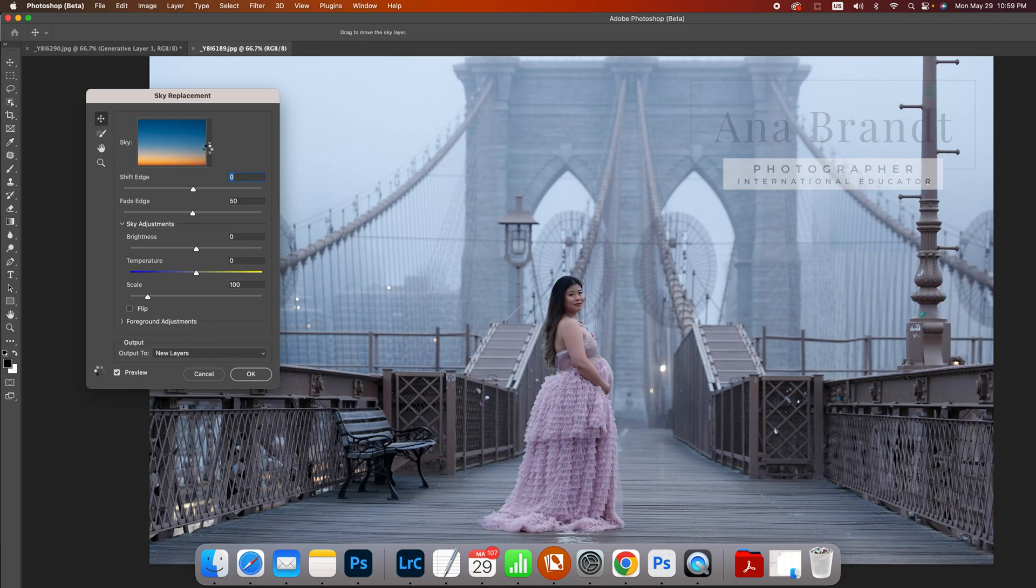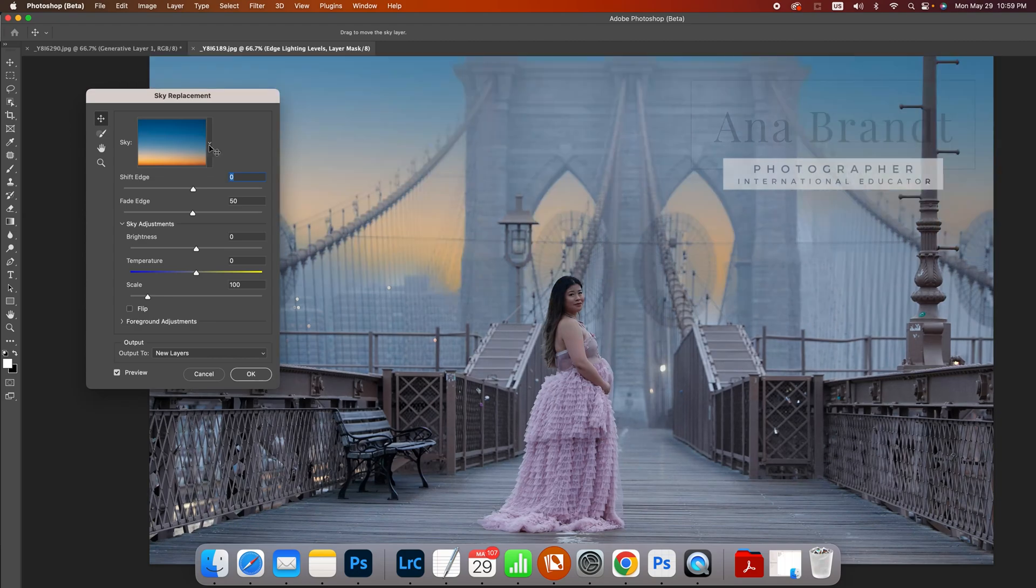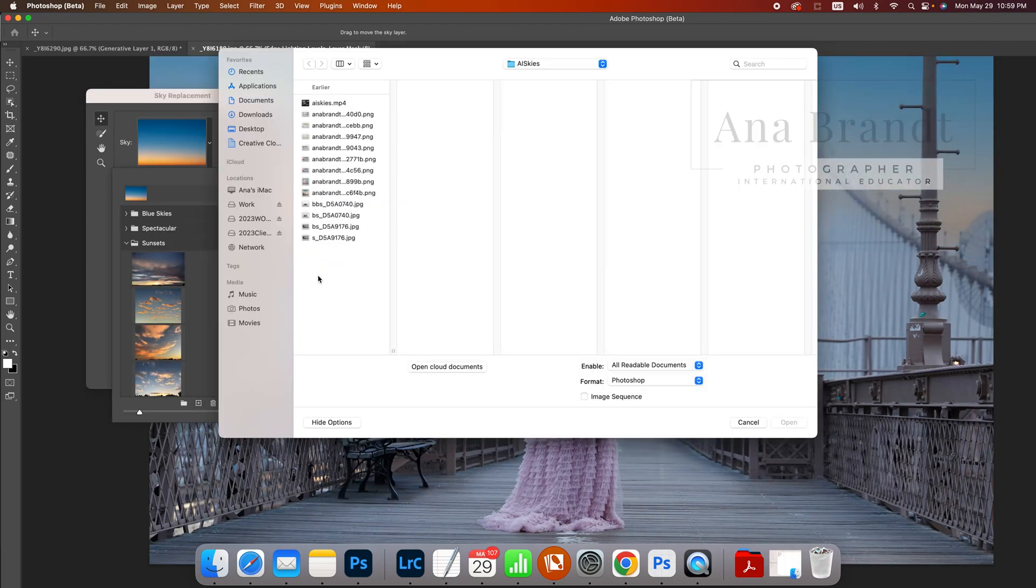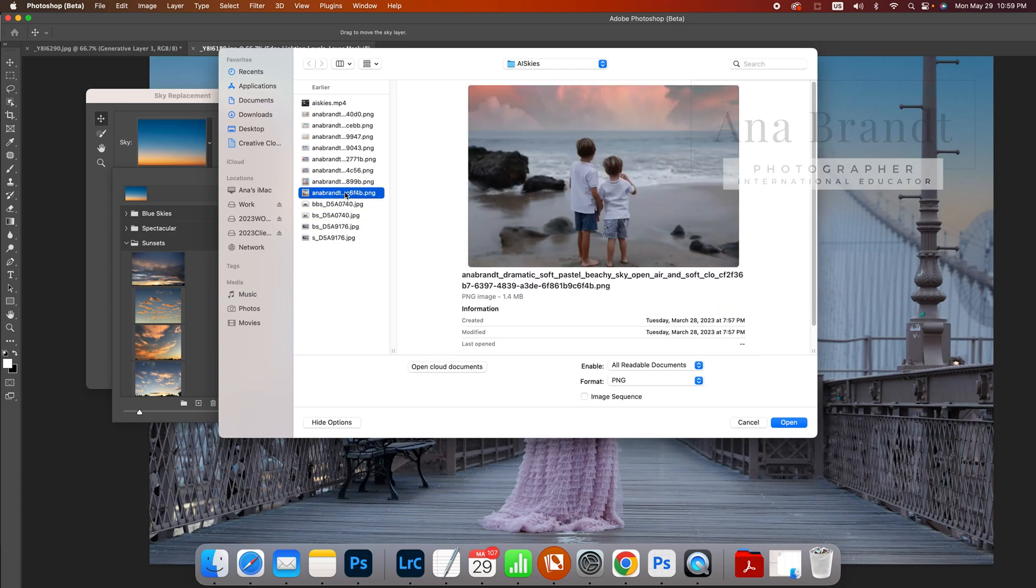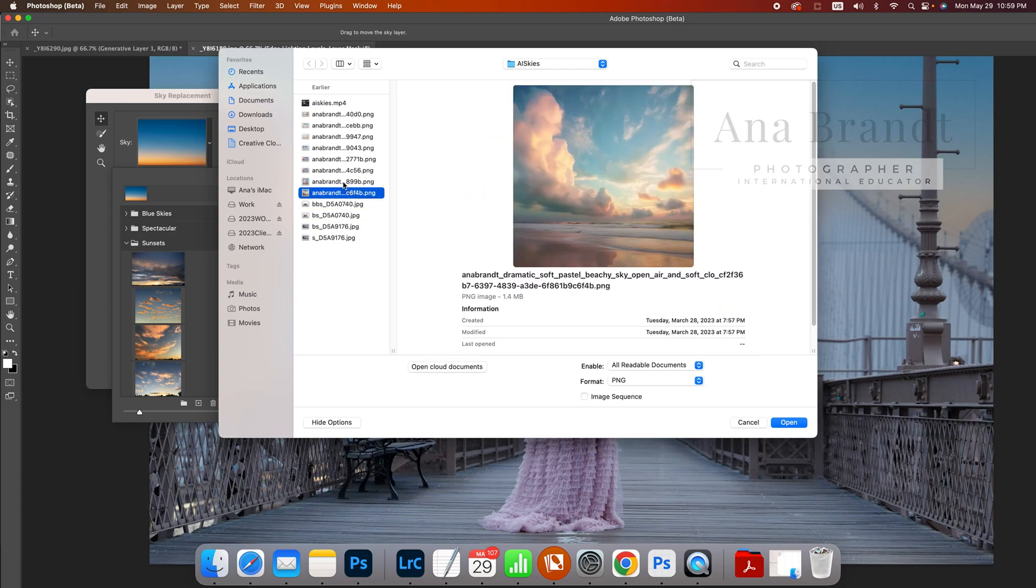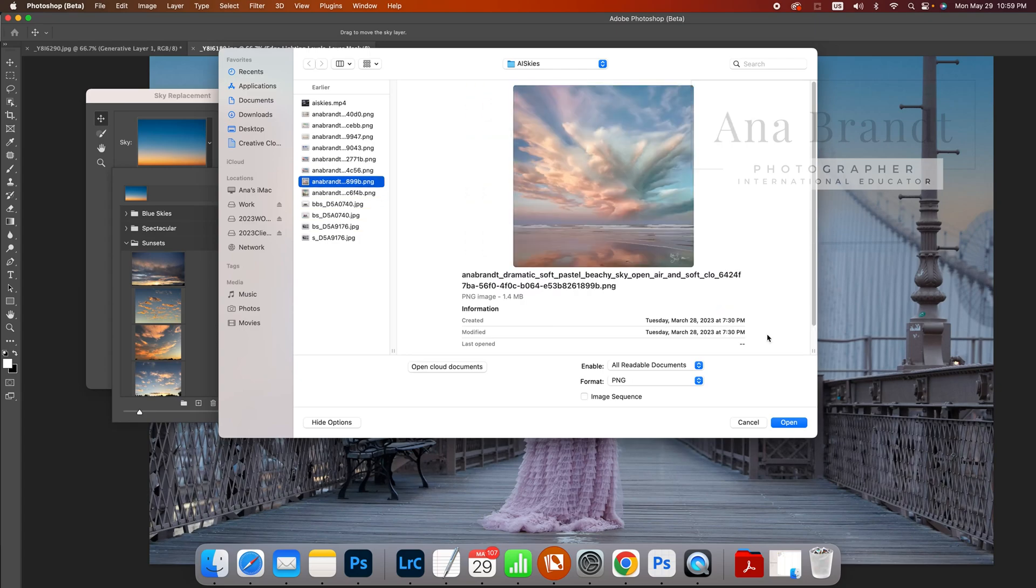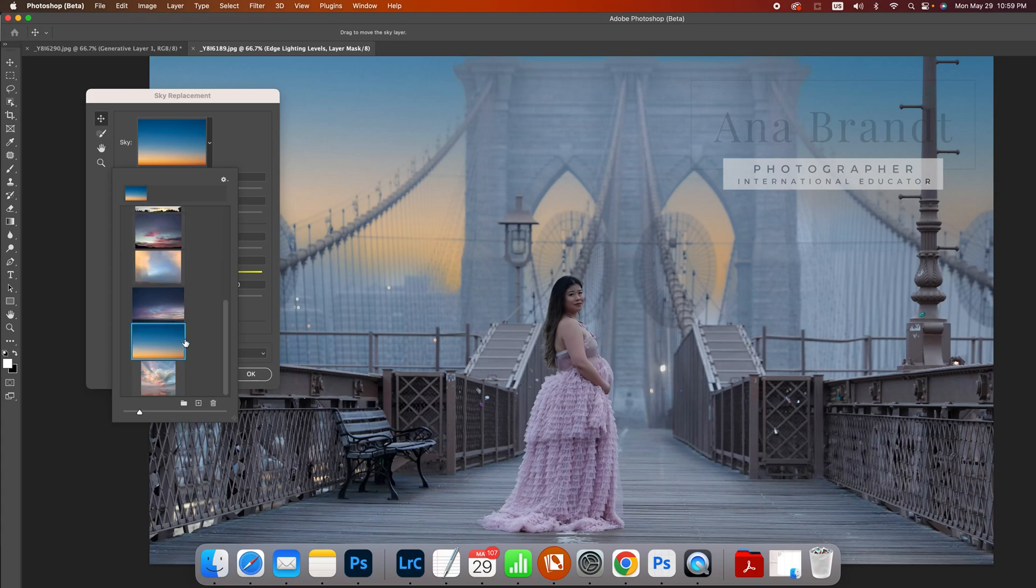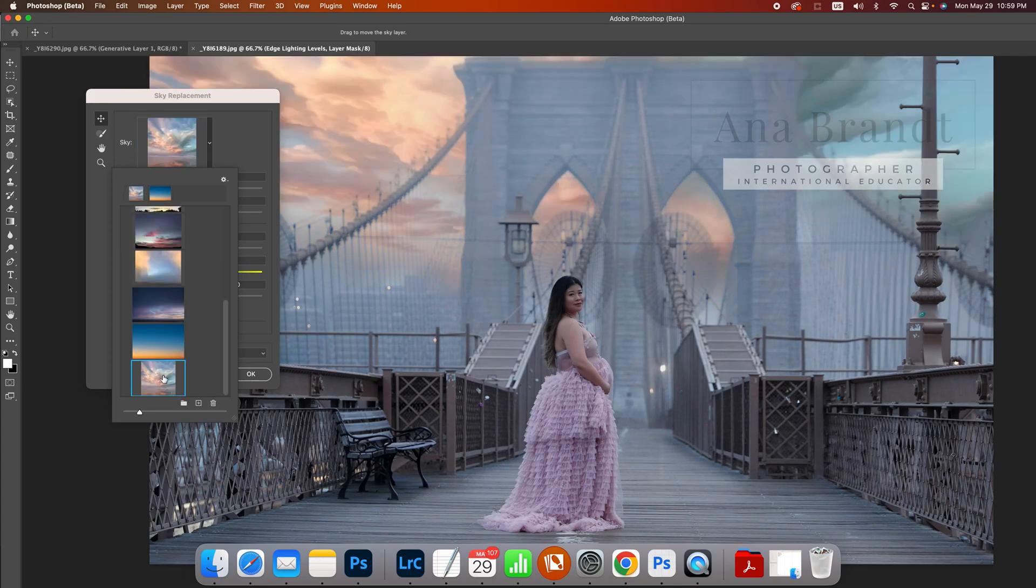And so all I'm going to do is come in here and I want to add my sky. So I'm going to hit the plus sign and find that sky that I liked so much. It was this one and I'm going to hit open and now it's popped in here.